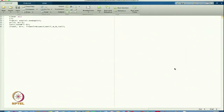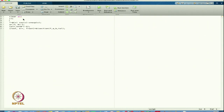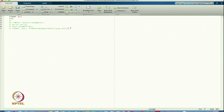Let us open the main program. We write the same main program: clear all, CLC. I will comment out the previous bisection function and start with a new equation.